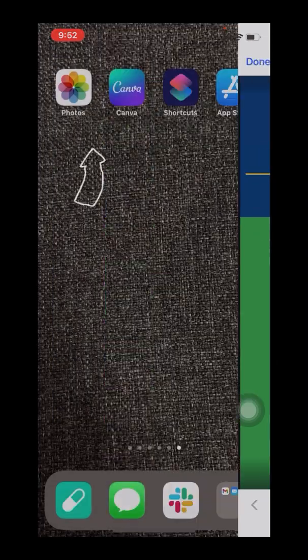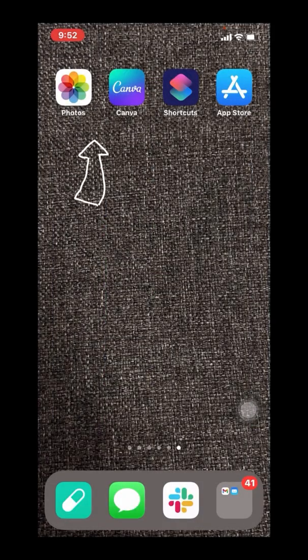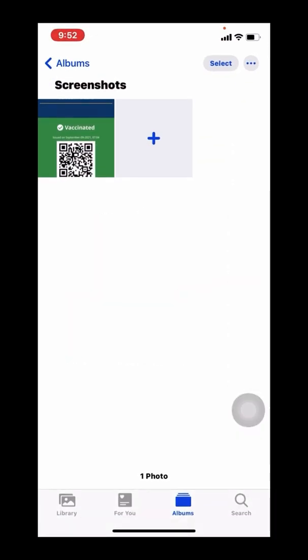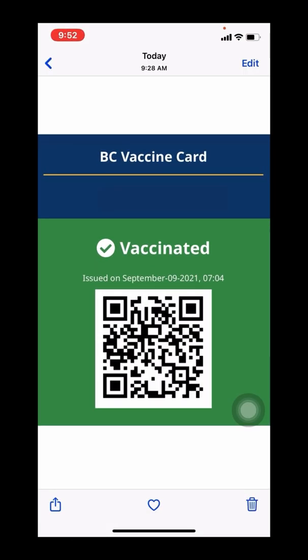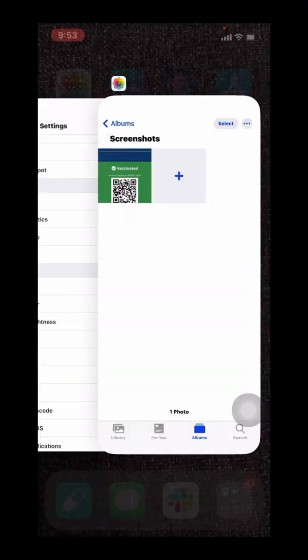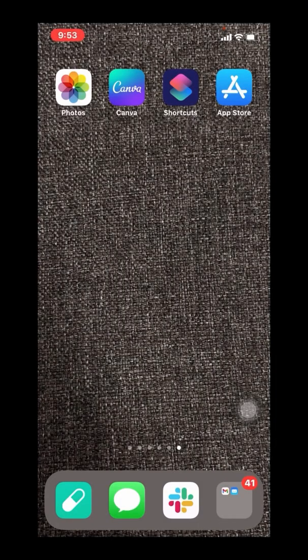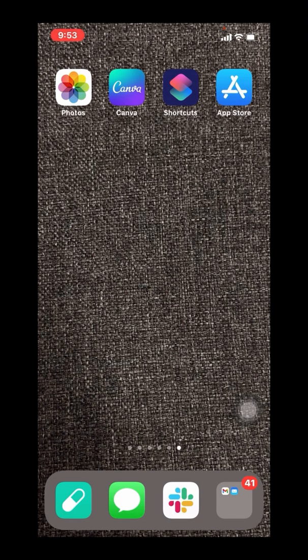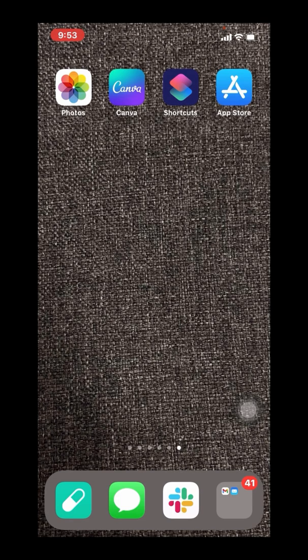So this tutorial assumes that you've already accessed your medical website, you've taken a screenshot of your verified vaccination card, and you've saved that to a folder on your mobile device. Once you've done that, you're ready to actually turn this into the remote link that I've just shown you.